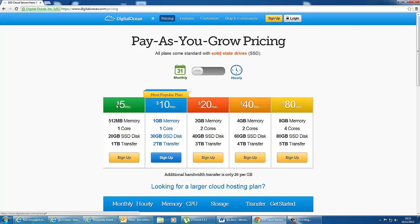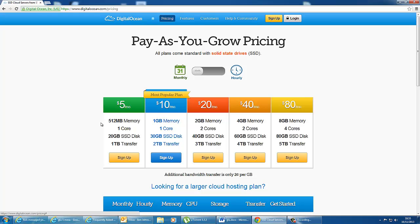That costs $5 a month, and the way that obviously it works is that they charge you per hour, up to a monthly cap. So if you delete your VPS after a week, you'll only be charged for the amount of hours that you've used it. However, there are other plans as well. For $10 a month, you can have a gig of memory instead of 512, and 30 gig of SSD disk rather than 20, and 2 terabytes of transfer.